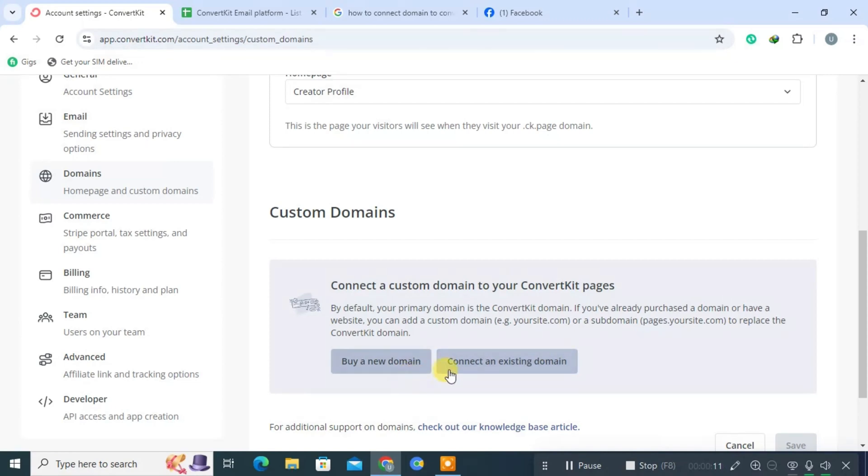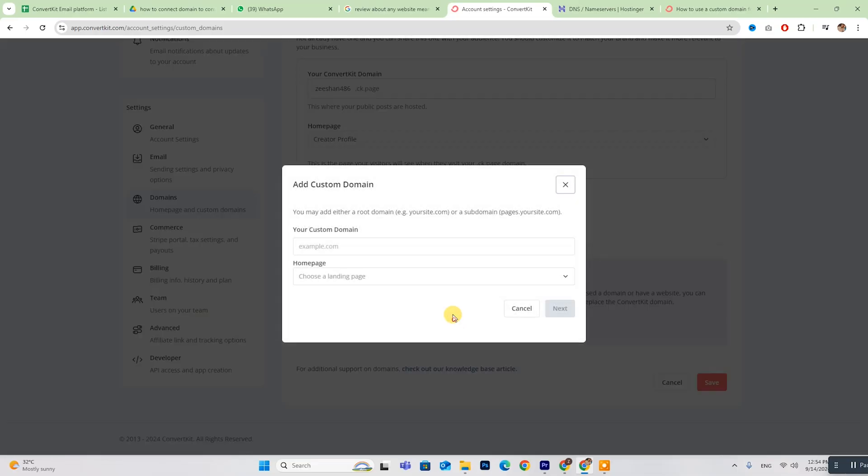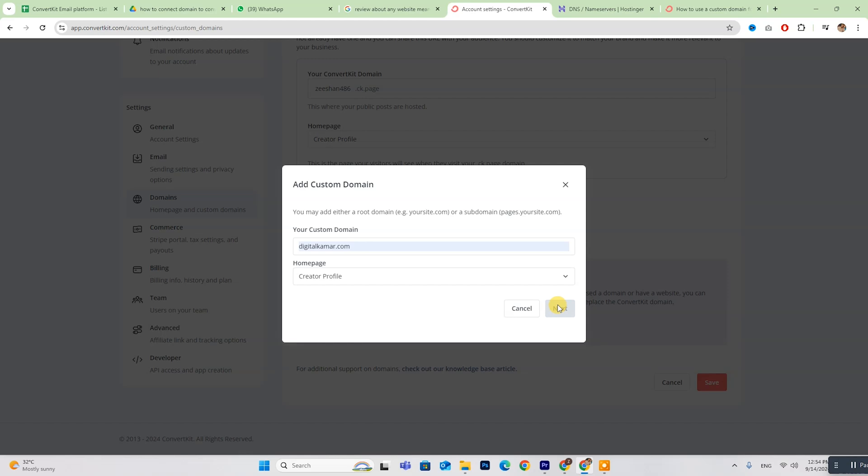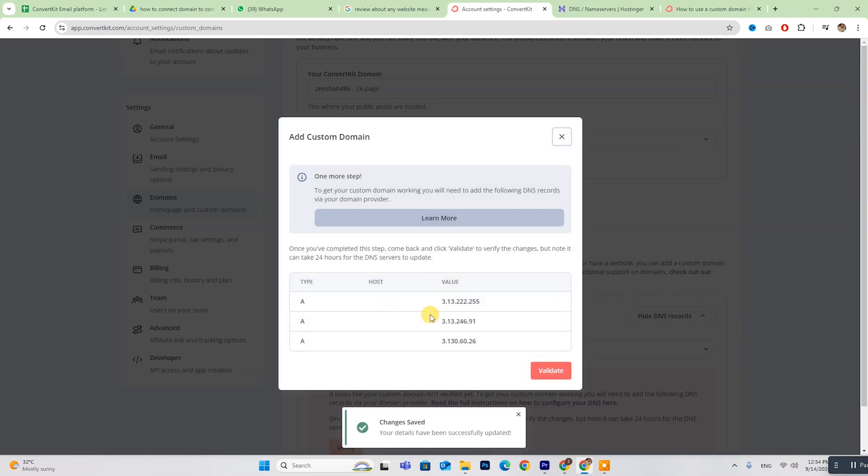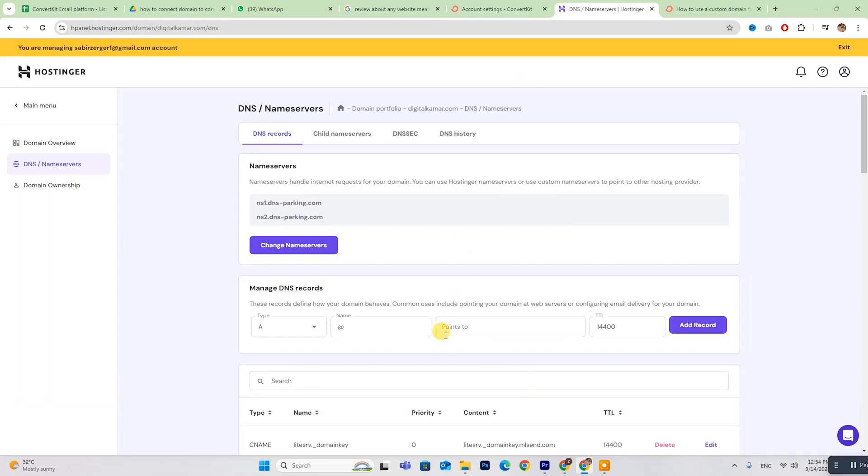You'll then see options to either buy a new domain or connect an existing domain. For this walkthrough, we'll use an existing domain. Next, copy the provided values and paste them into your website's DNS settings.